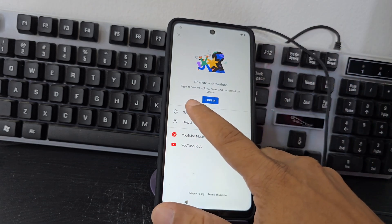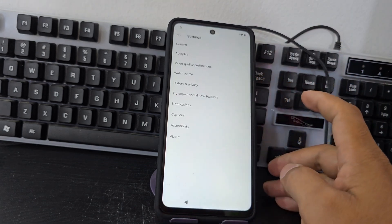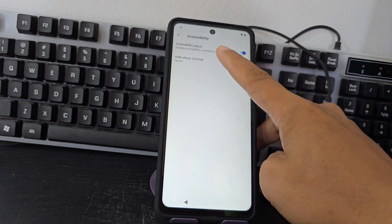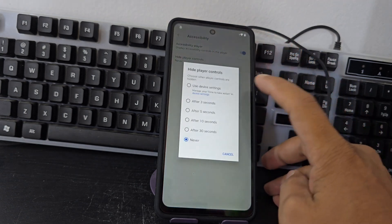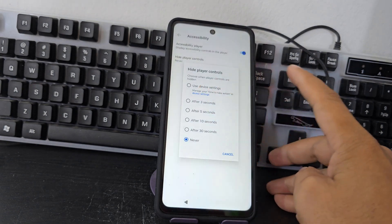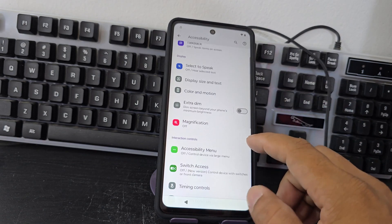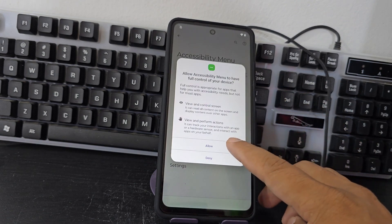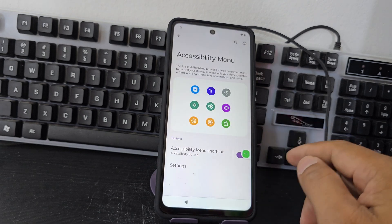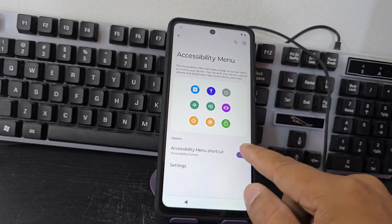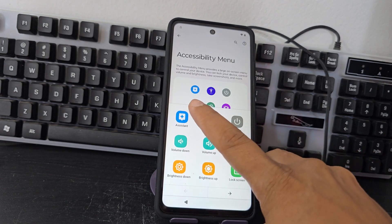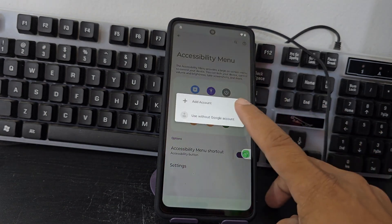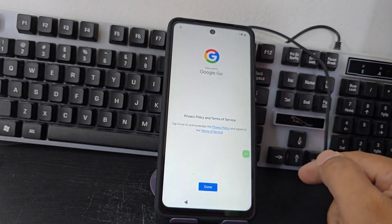So what we are going to do here is go to configuration, then accessibility. We enable this accessibility option, then we go to where it says control, then here we are going to give it where it says accessibility menu. We enable that menu and click it.